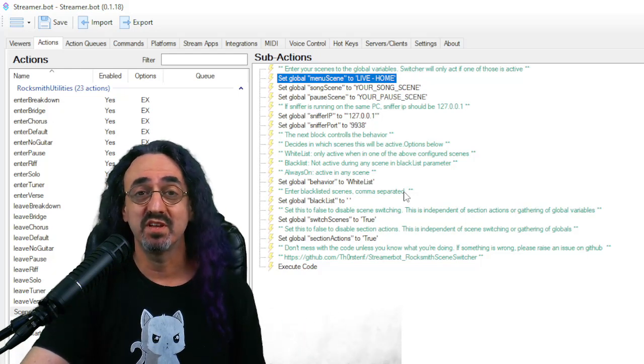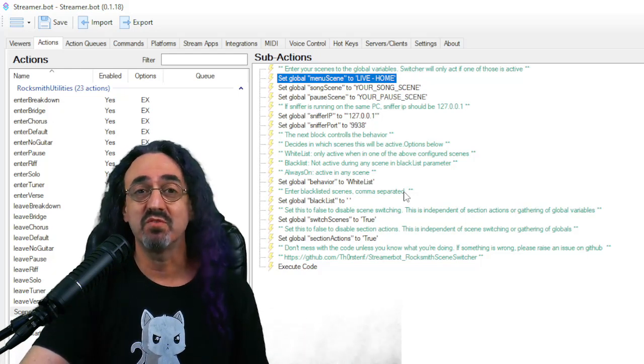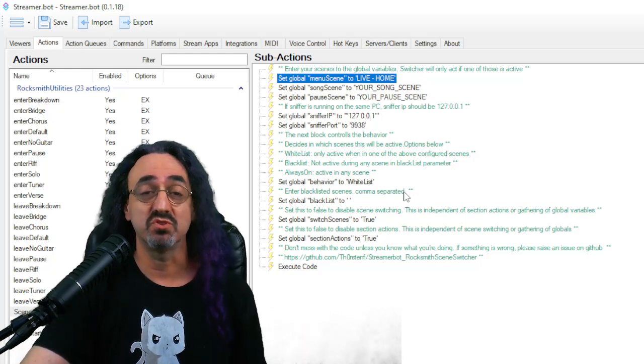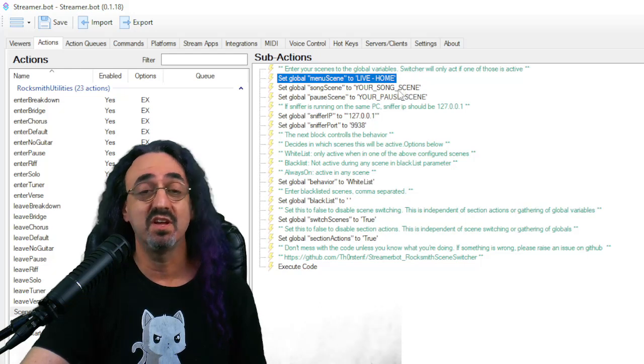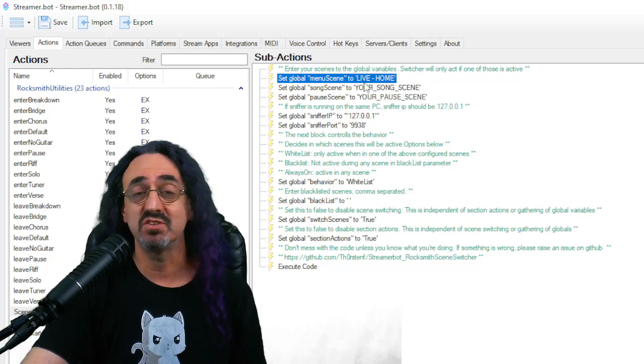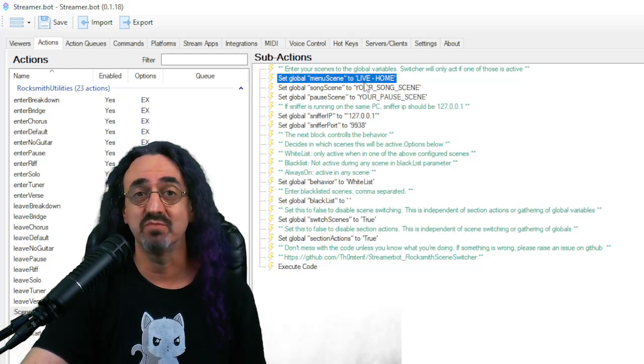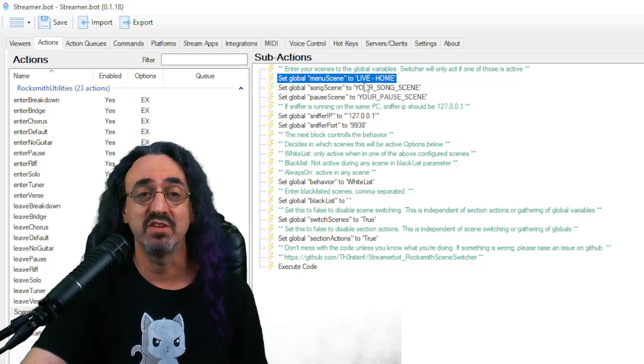You can stop watching the tutorial if that's how you want to use this. You're all set up. When you go to Rocksmith, when you're streaming Rocksmith, when you start a song, it'll go to the song scene. And when a song ends, it'll go back to your menu scene.